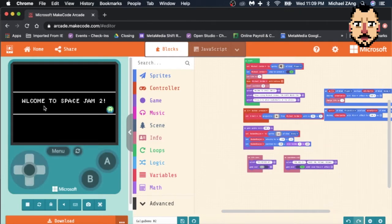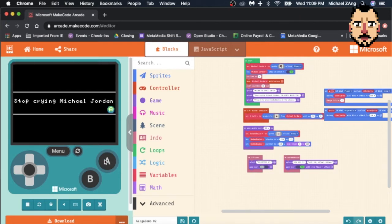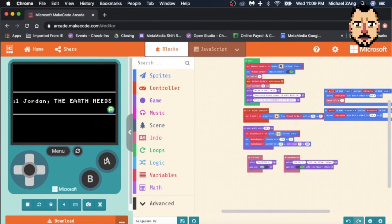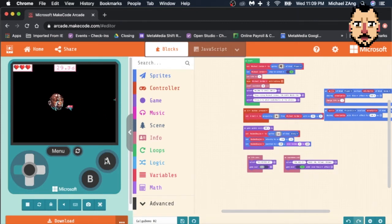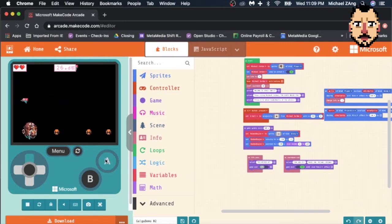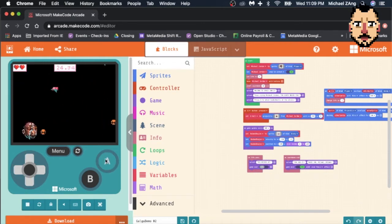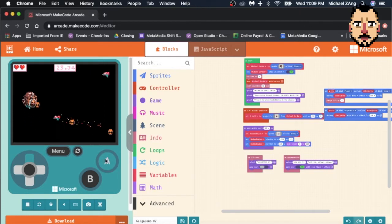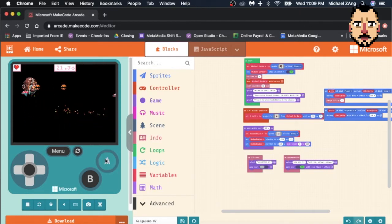A lovely little game. It's called Space Jam 2. It is based off of the Galaga tutorial, but instead of spaceships you are crying Michael Jordan and you've got to shoot basketballs at aliens to save the earth.